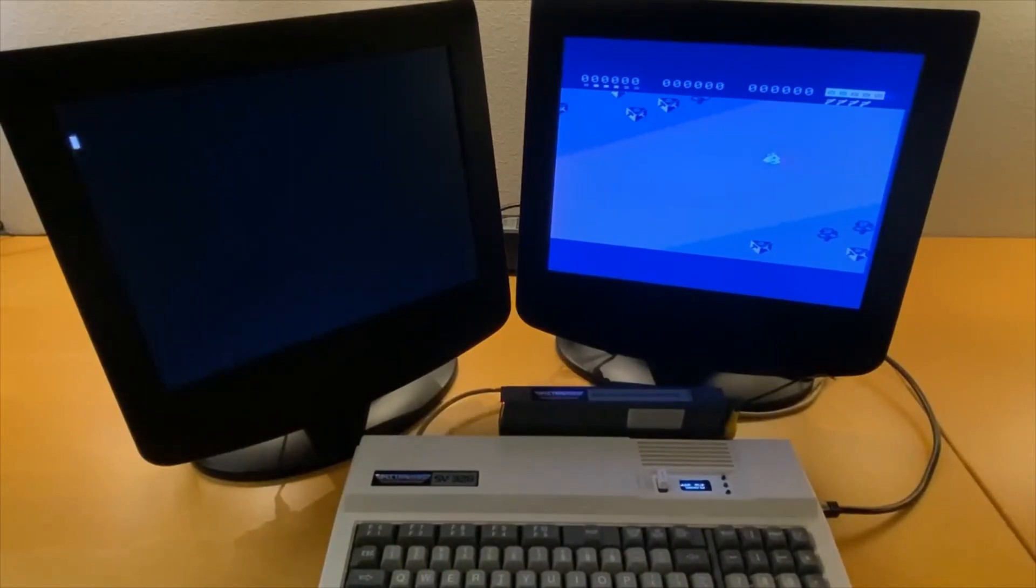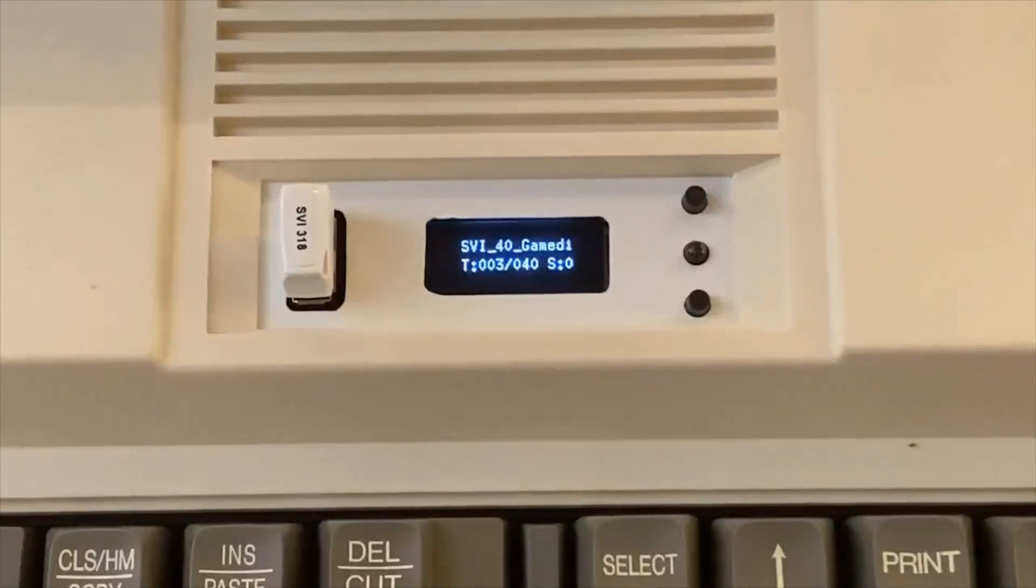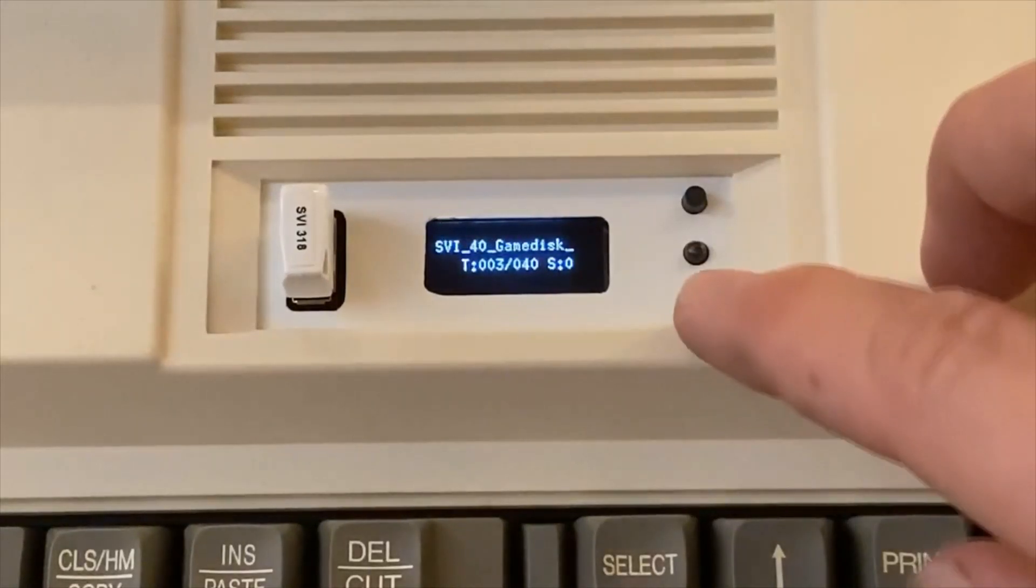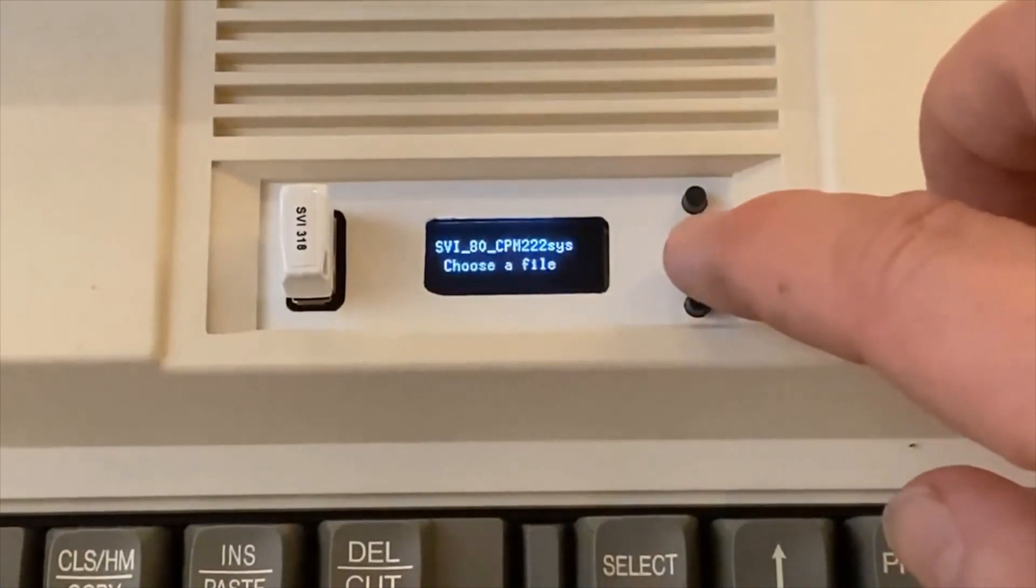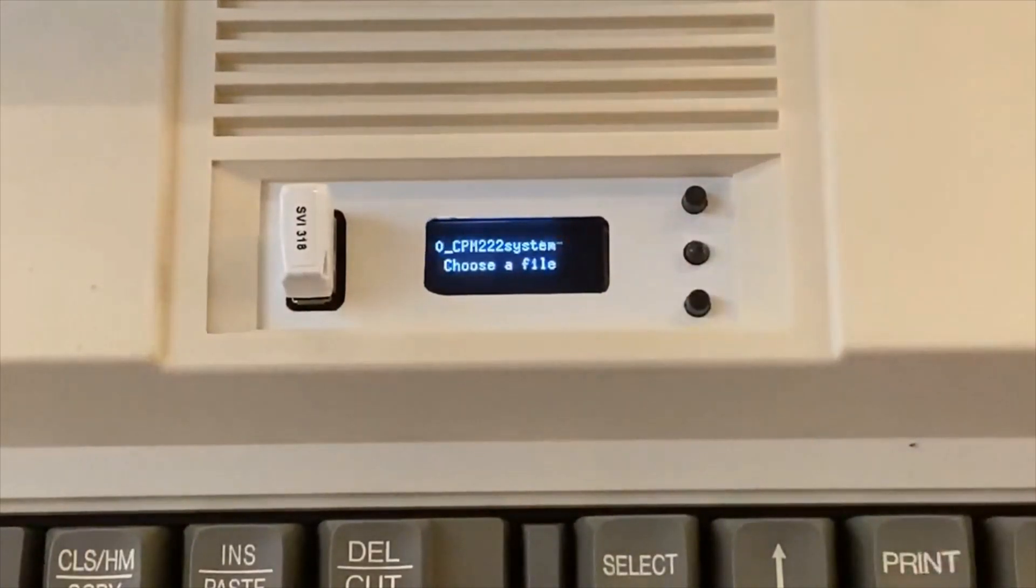And then I select the CPM disc and press the reset button to reboot.